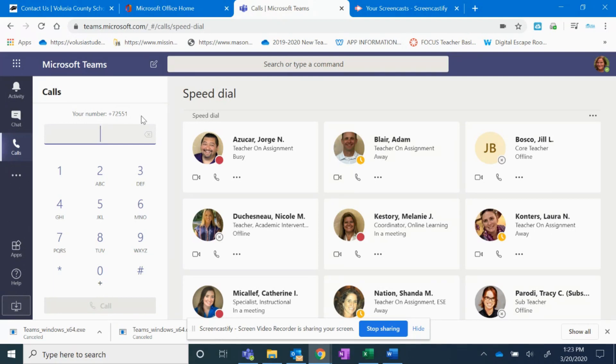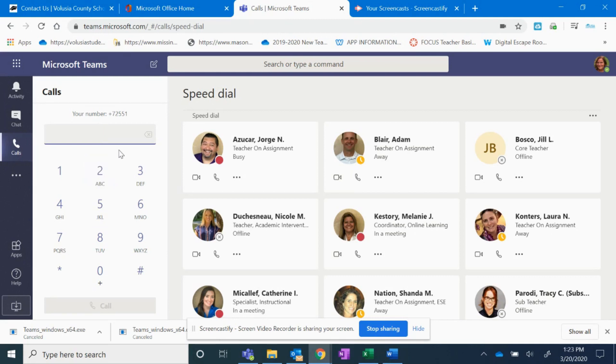This is mine, 72551, and anybody that wants to reach me in the district can call that number directly. So if you were to dial 72551, my computer would receive that phone call.